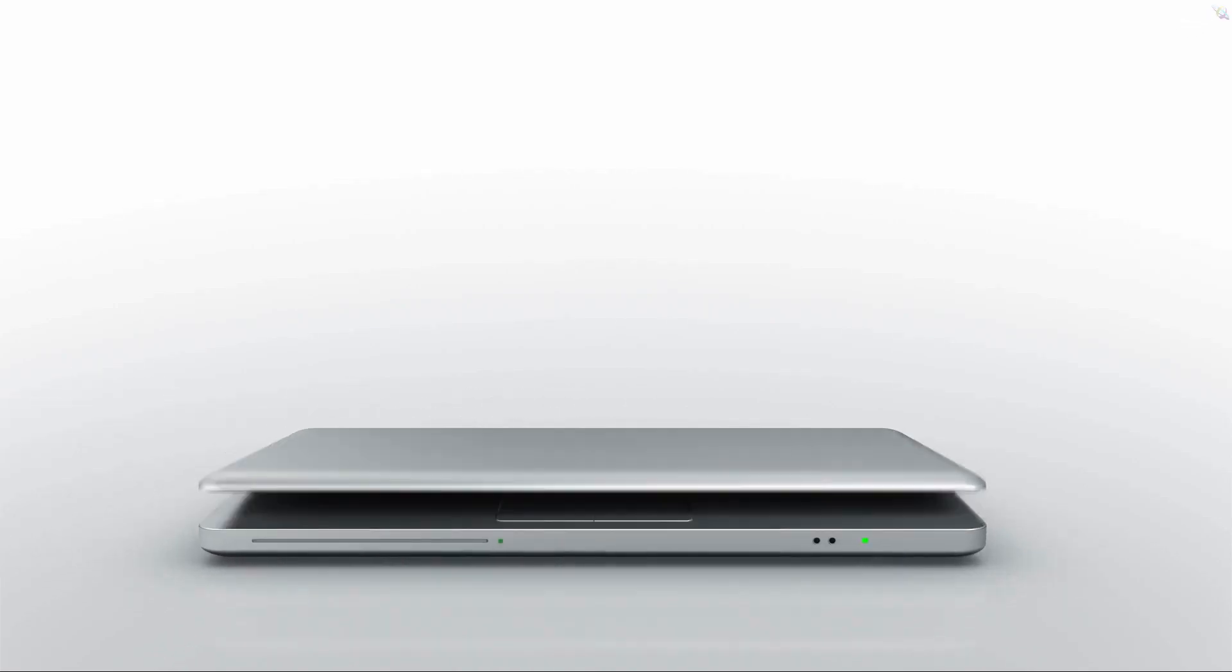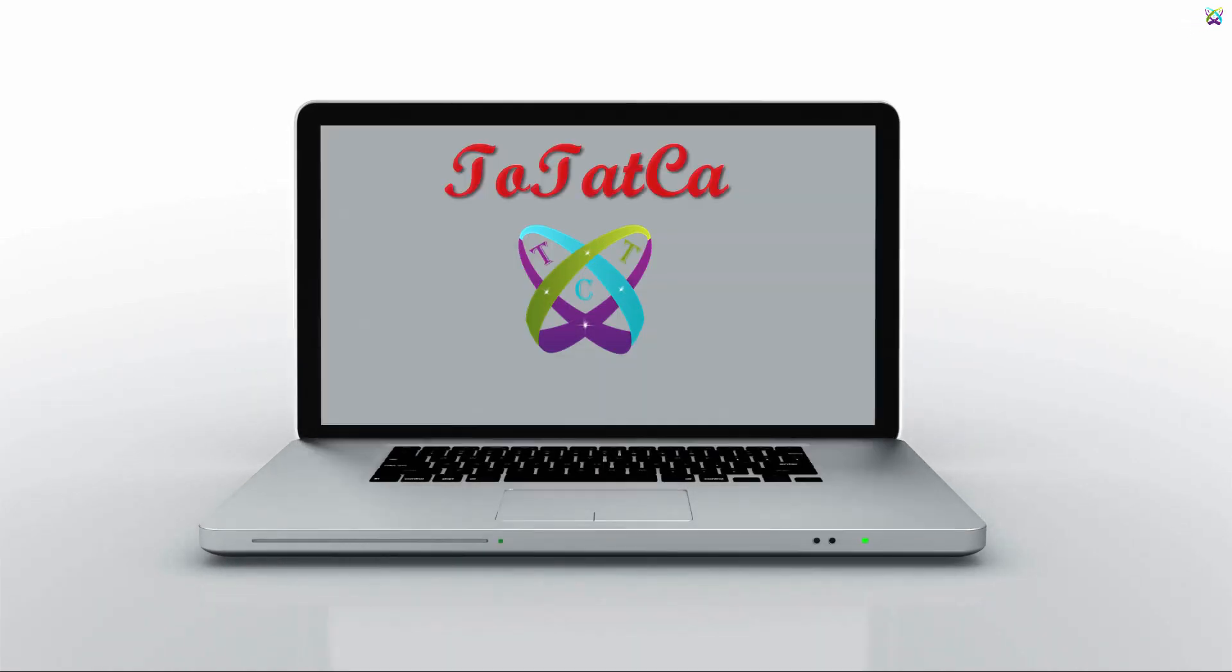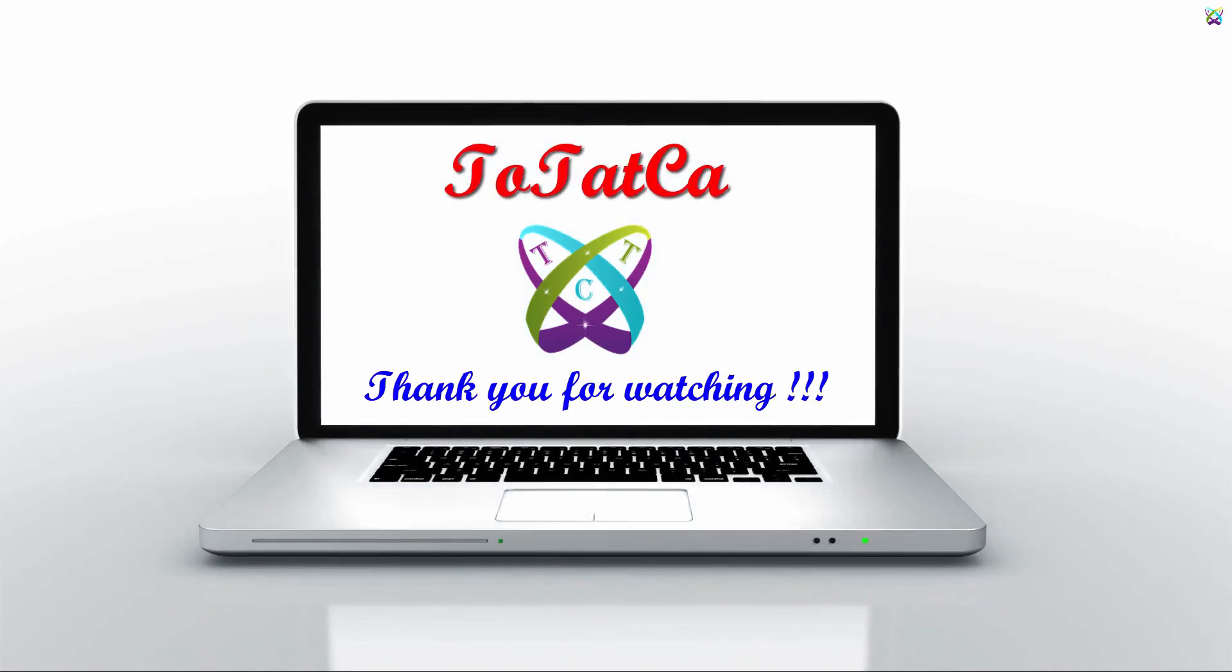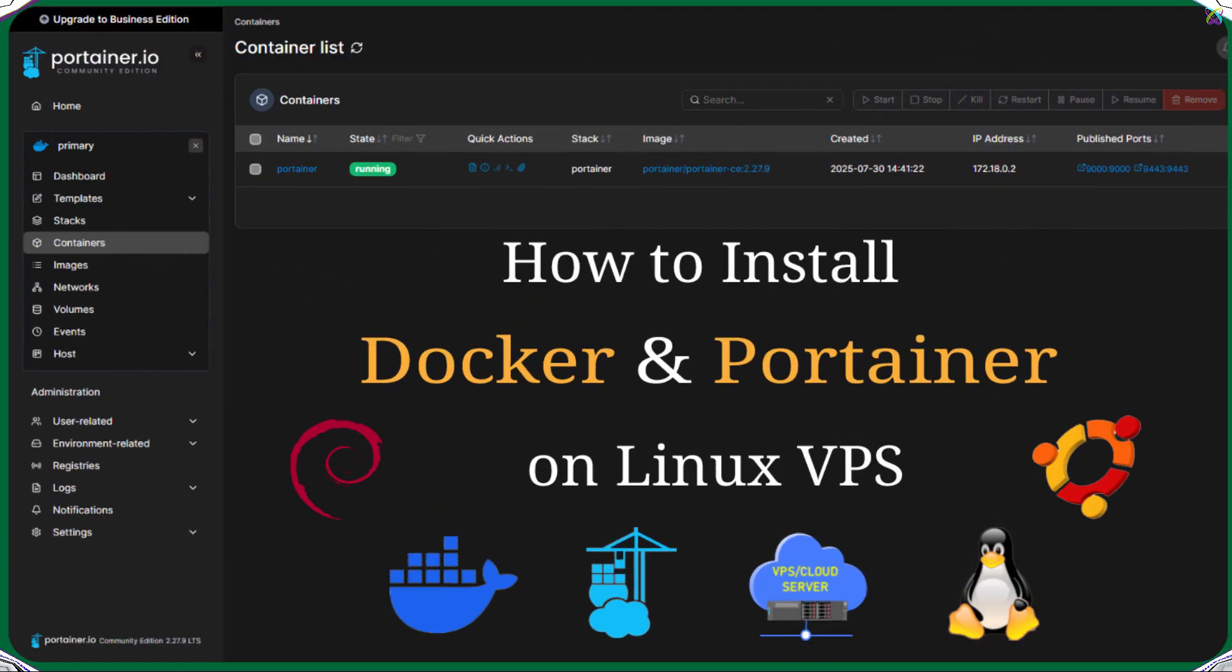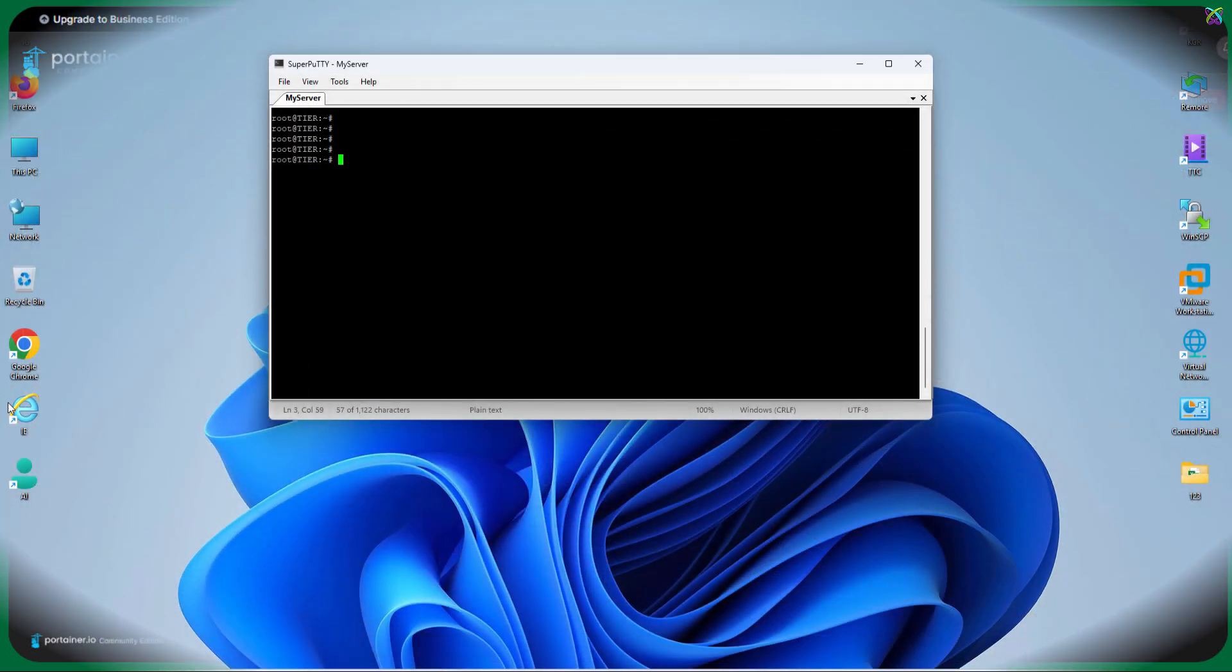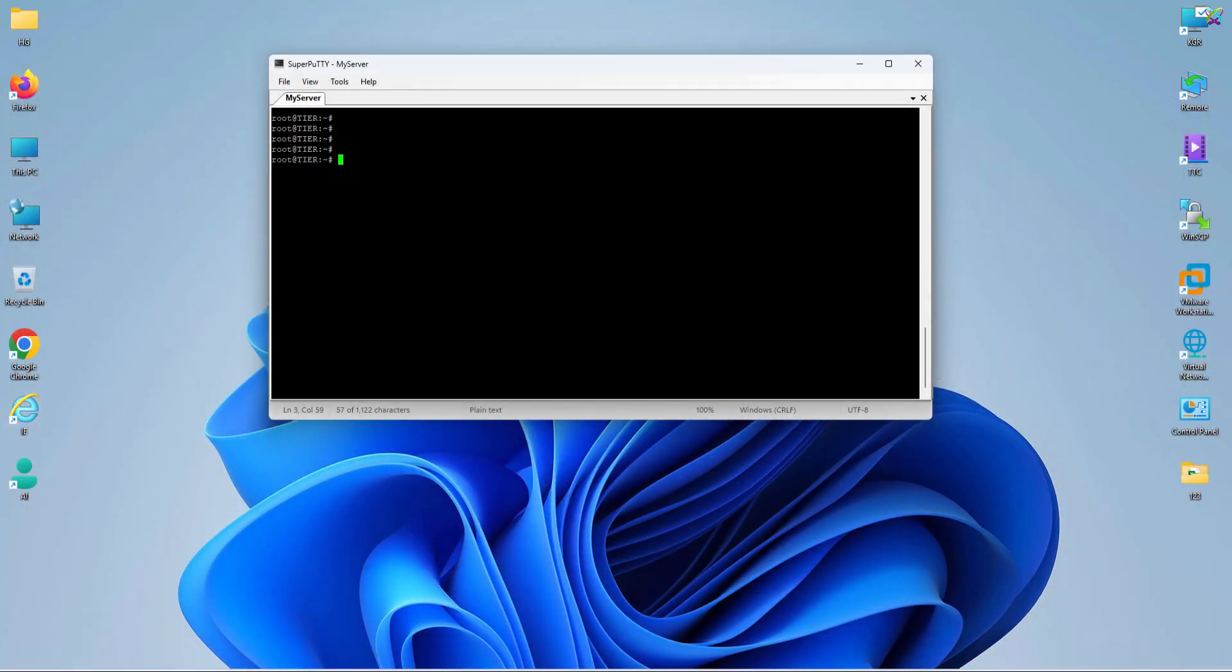Hey everyone, in this video I'll walk you through how to install Docker and Portainer on a VPS running Ubuntu or Debian. If you're looking to deploy apps, build systems, or manage services with containers, this is the perfect place to start. Simple, fast, and effective.